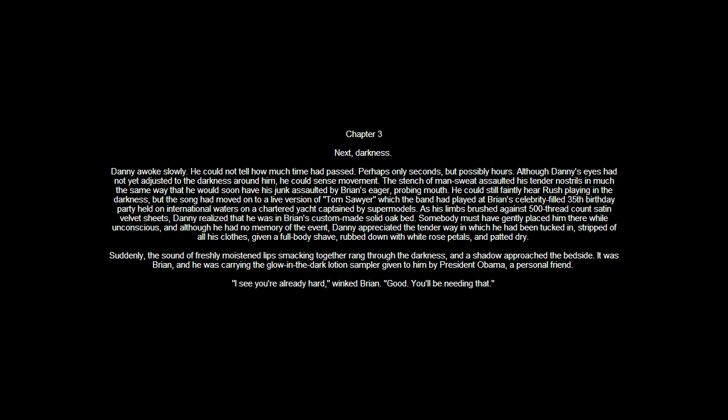He could faintly hear Rush playing in the darkness, but the song had moved onto the live version of Tom Sawyer, which the band had played at Brian's celebrity-filled 35th birthday party, held on international waters on a chartered yacht captained by supermodels. As his limbs brushed against 500 thread count satin velvet sheets, Danny realized that he was in Brian's custom-made solid oak bed. Someone must have gently placed him there while unconscious, and although he had no memory of the event, Danny appreciated the tender way in which he had been tucked in, stripped of all his clothes, given a full body shave, rubbed down with white rose petals and patted dry.